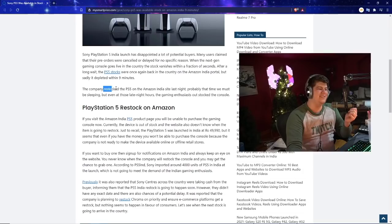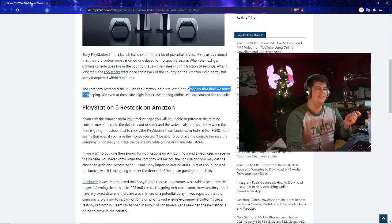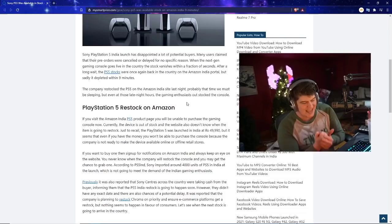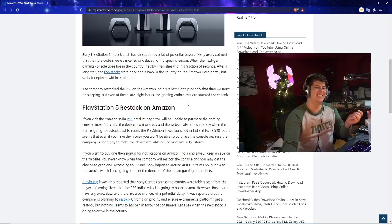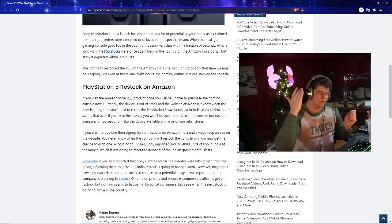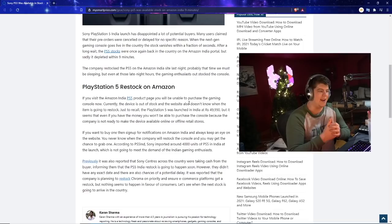The company restocked the PS5 on the Amazon India site last night at a time when we must be sleeping. Even at those late night hours, the gaming enthusiasts outstocked the console. So once again, Amazon being evil with our sleep schedules decided to do a late night restock. Our last Amazon restock was at like 3 a.m. I'm not sure why Amazon hates us all. Leave a comment down below if you're one of those people where there's random 3 a.m. drops and you wake up with your phone and see people saying 'I got one literally at 3 a.m.'